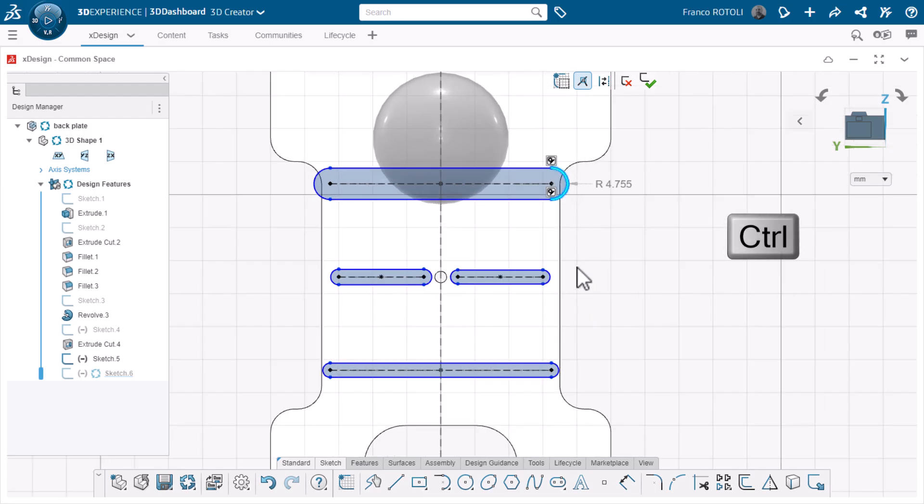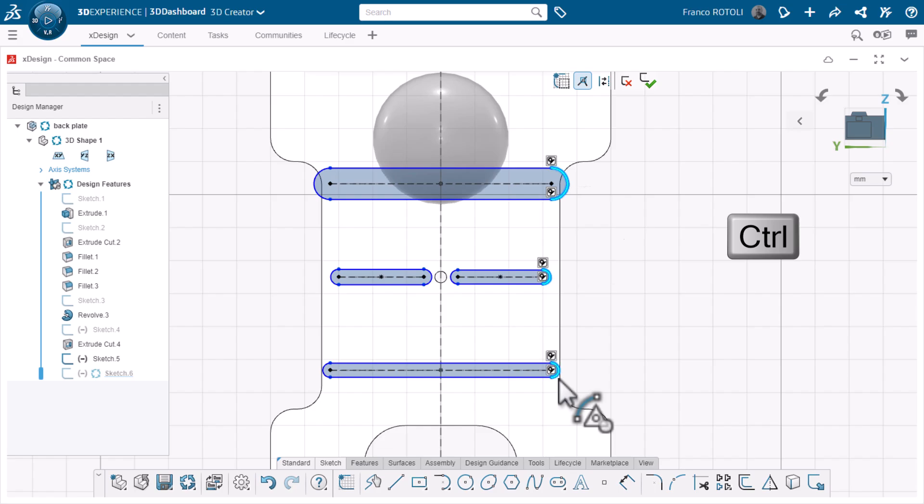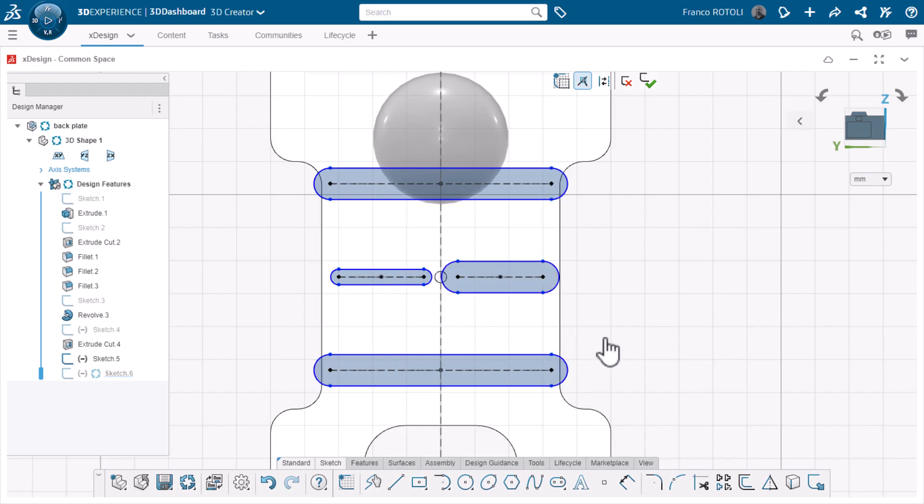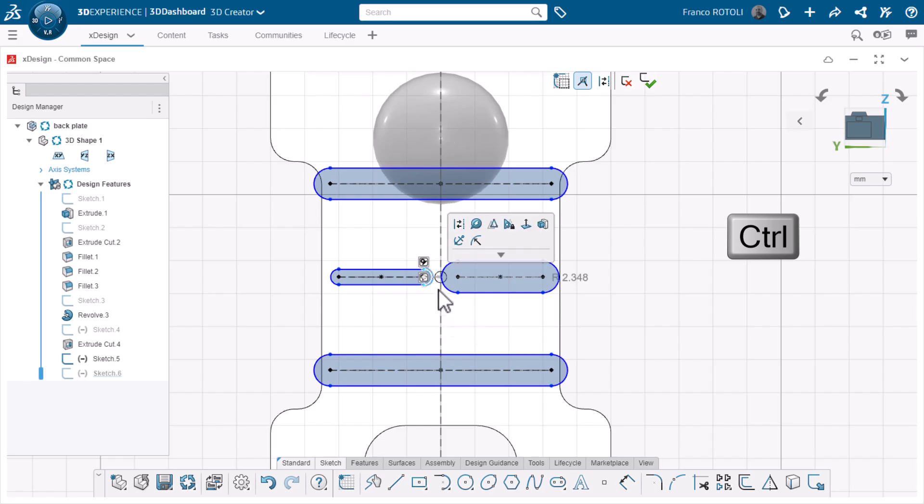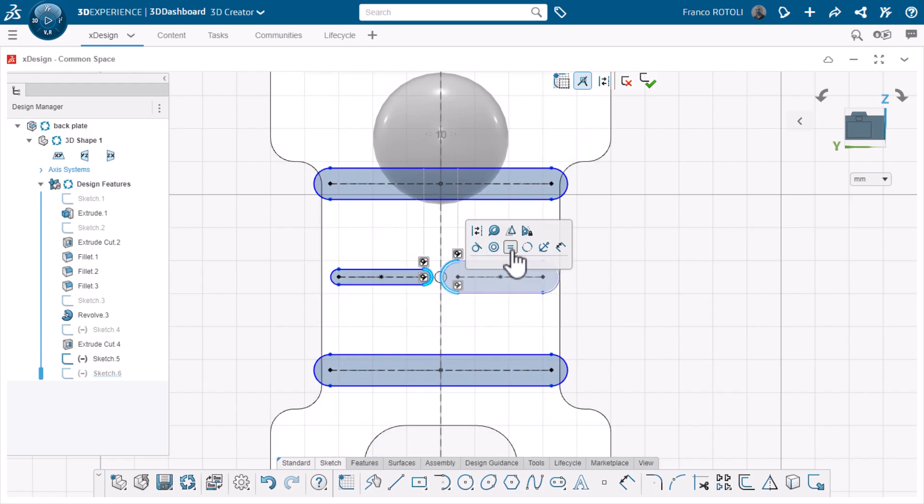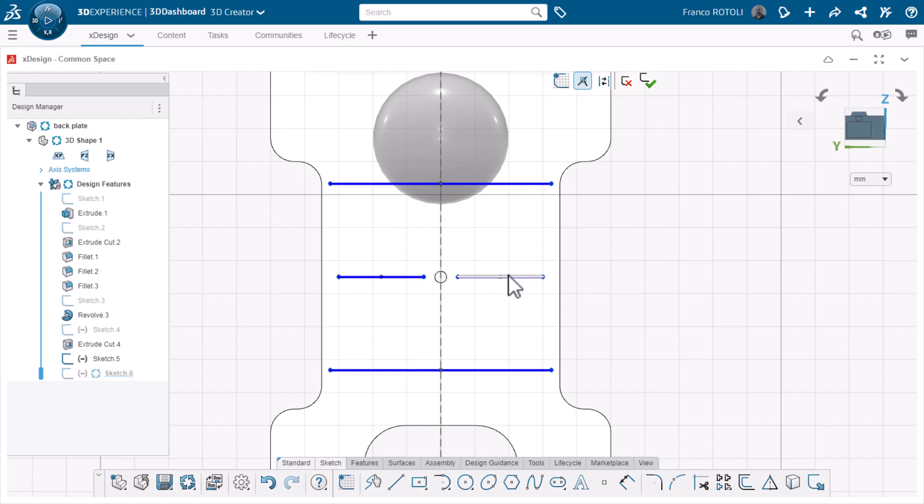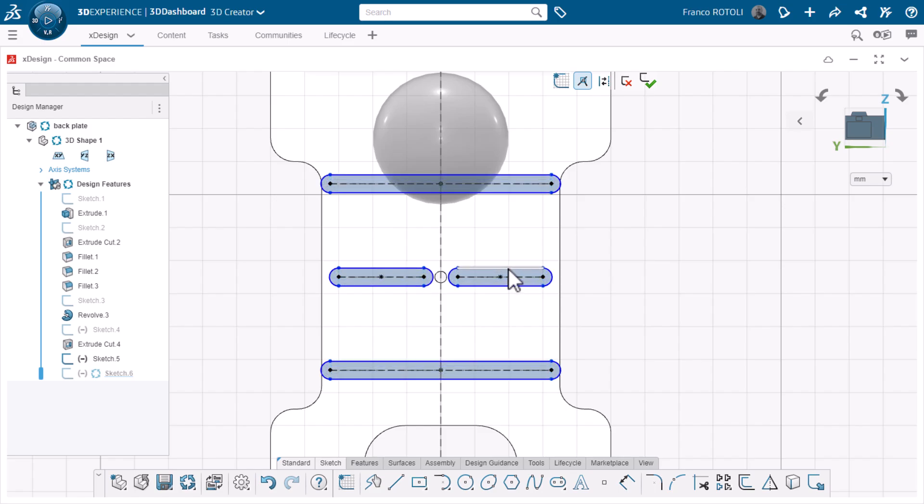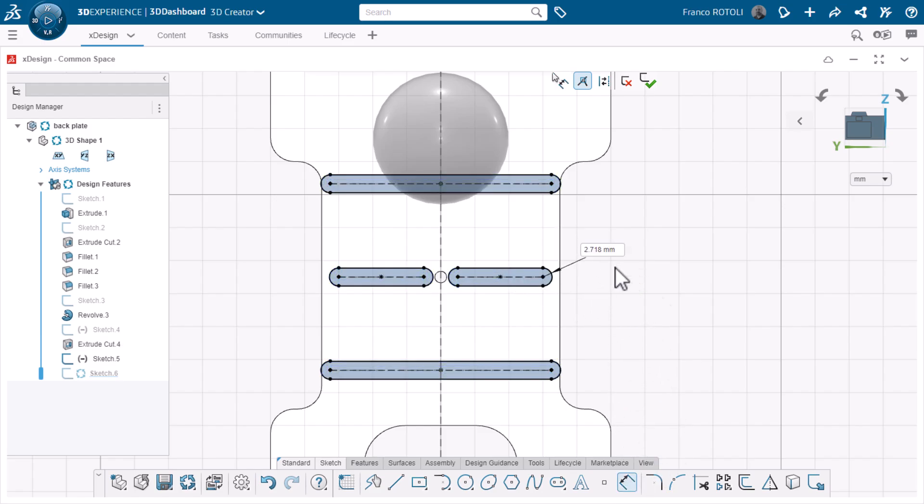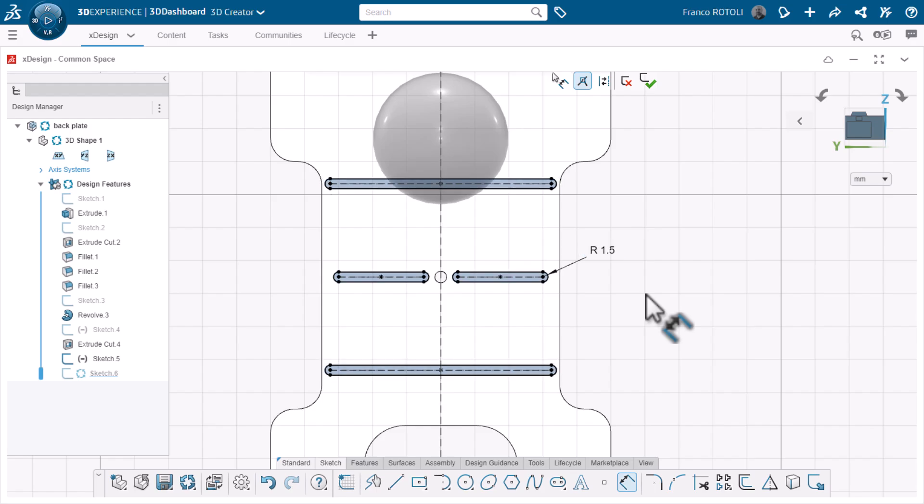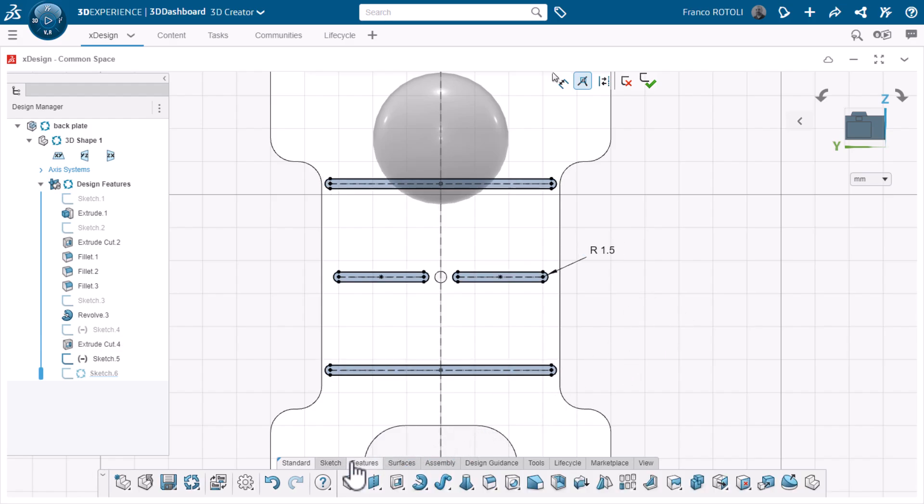I'll add center point slots at the locations shown here. Since they'll all be the same size, I'll add an equal relationship to all the arcs. Remember, you can multi-select entities by holding down control on your keyboard while selecting them. Now, dimensioning one arc will change them all.